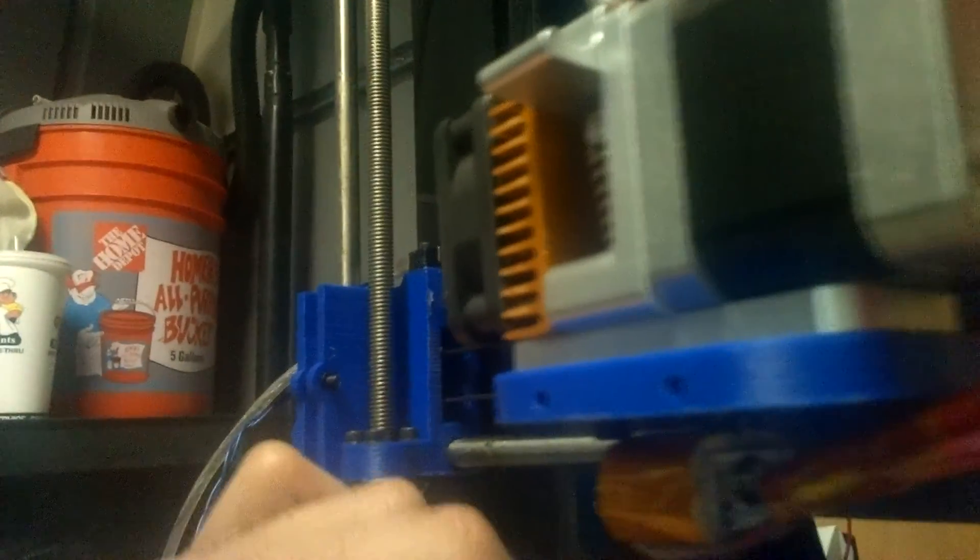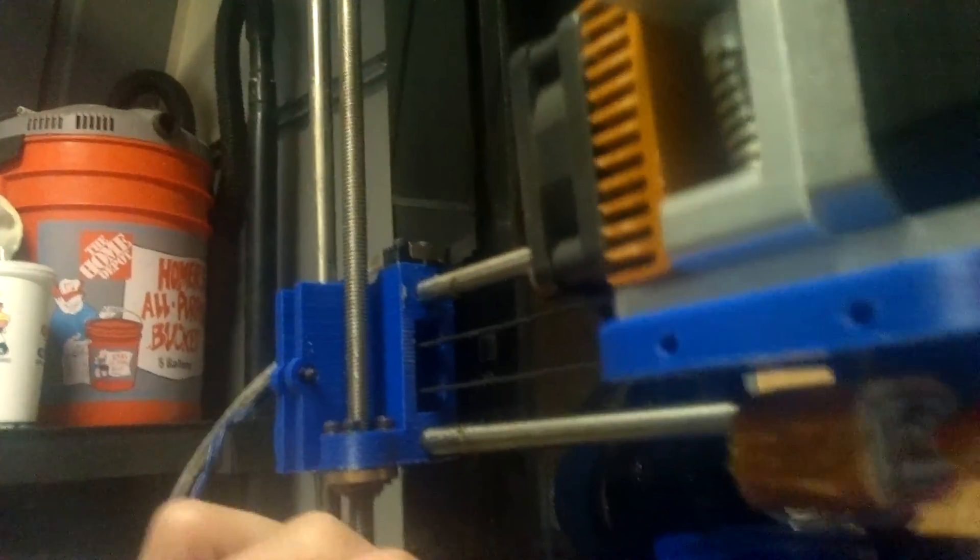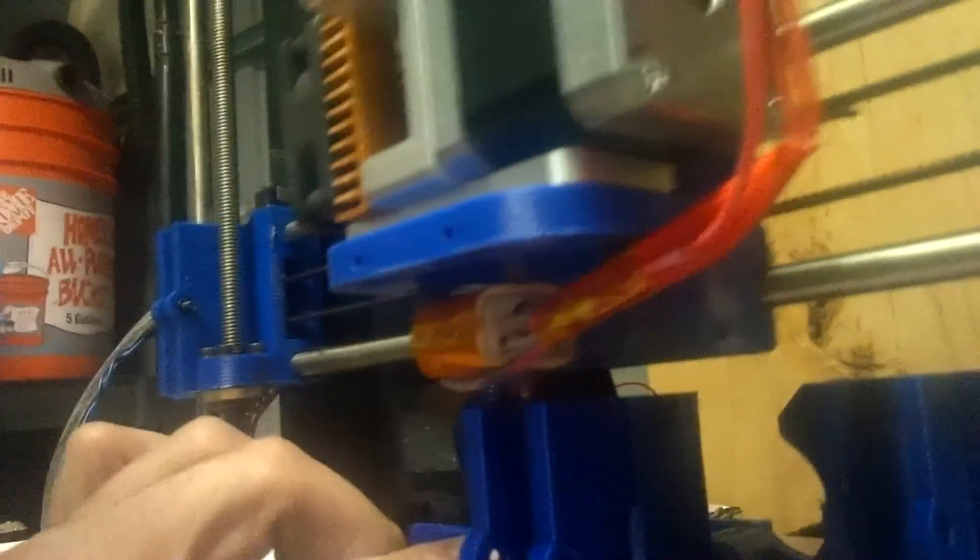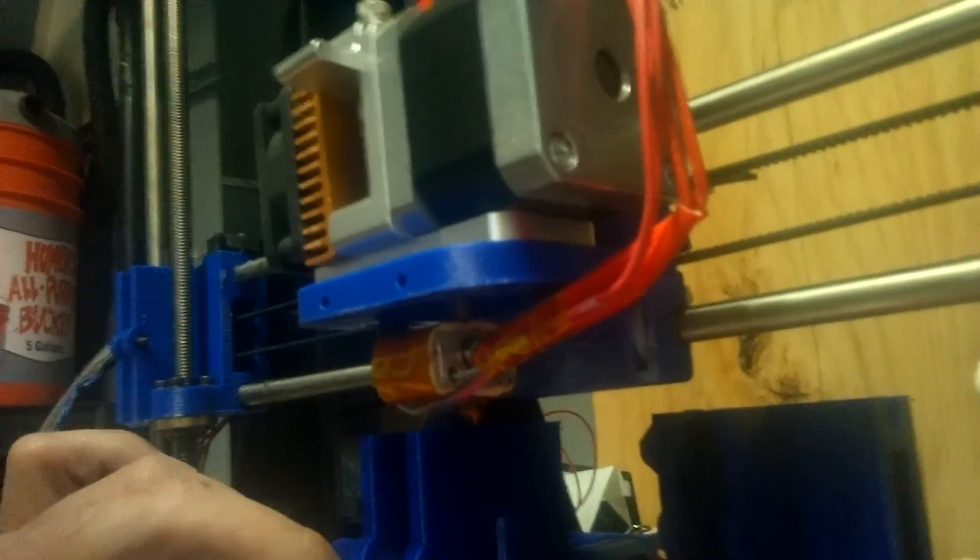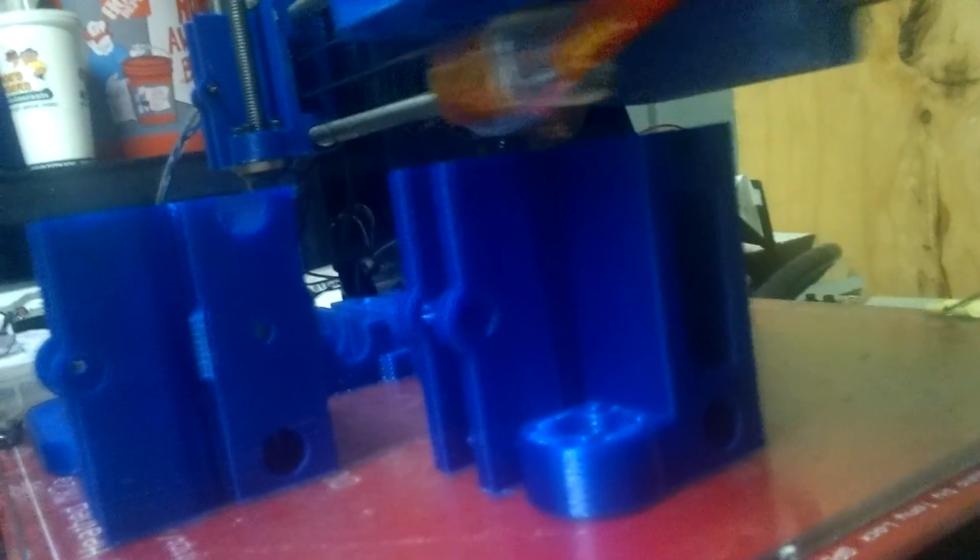The texture is... well, it's 3D printed texture. It's pretty smooth though, for what it is.